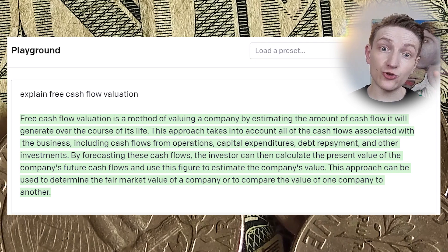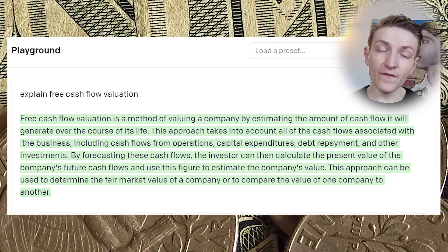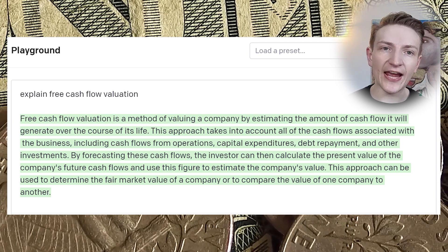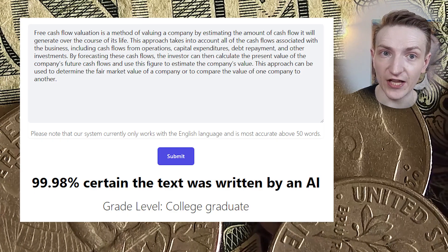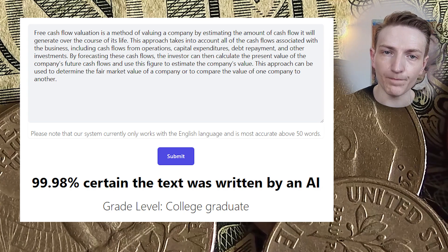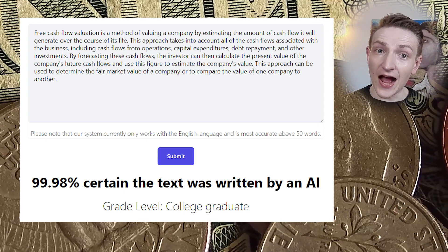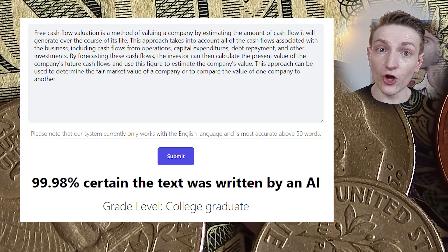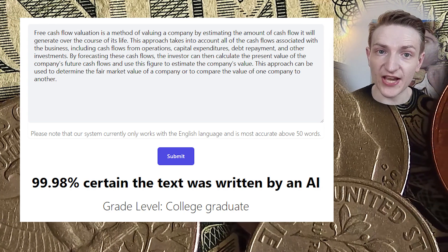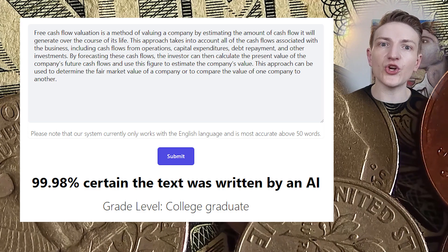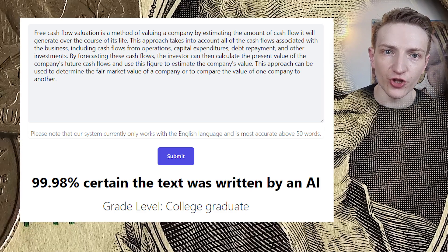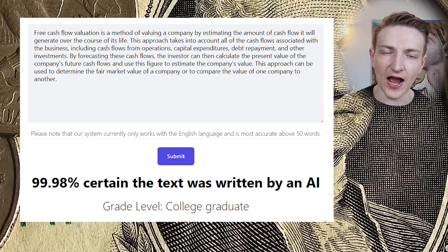What I then did is I took that paragraph and put it into AI CheatCheck, which is a freely available tool at the moment, and asked it whether or not that text was AI-generated. It told me that it was almost certainly generated by AI.